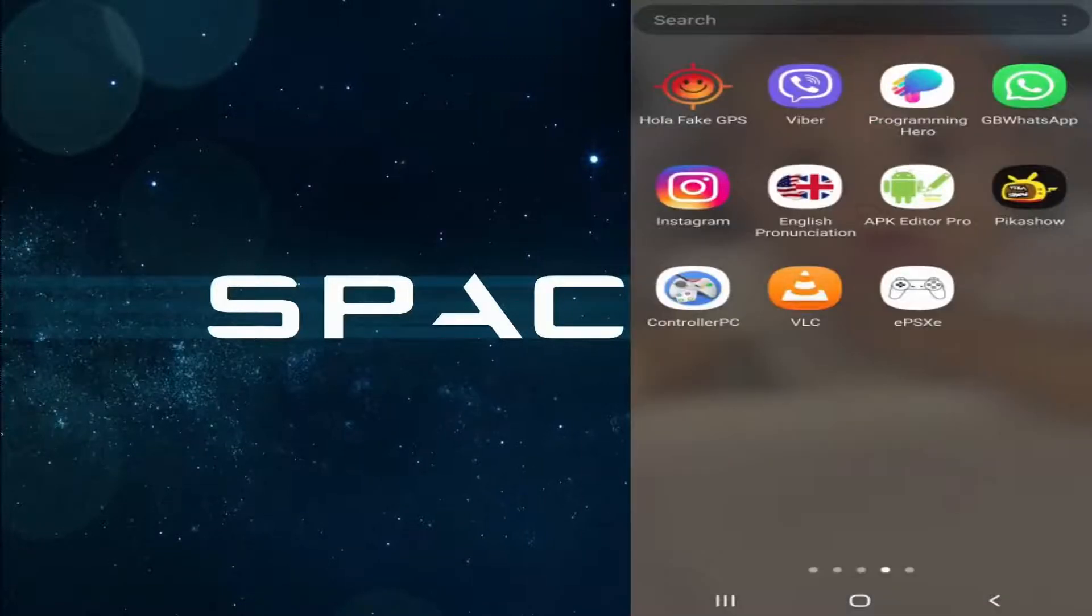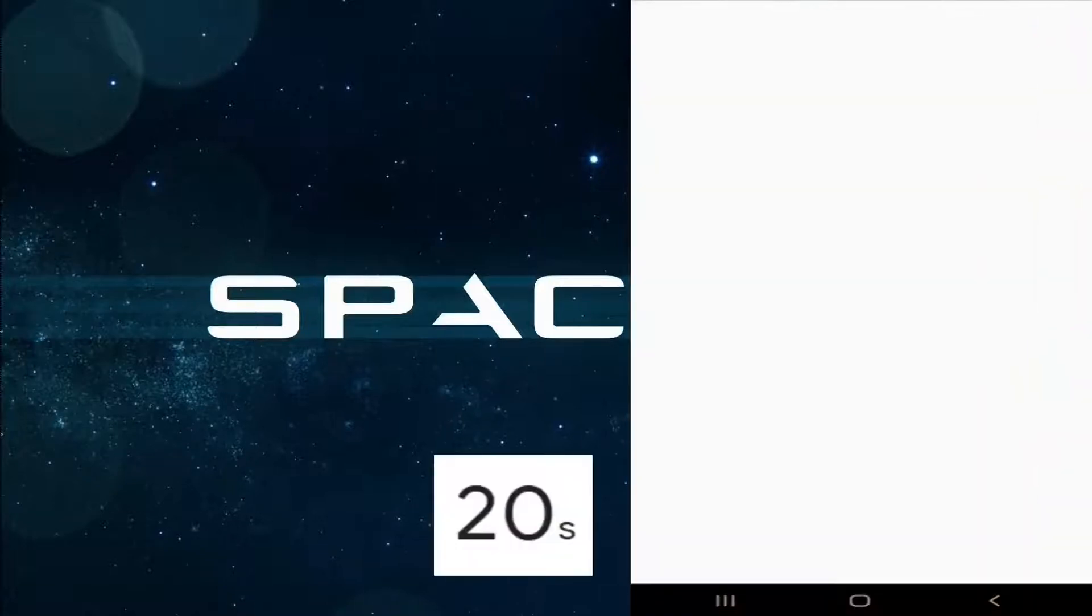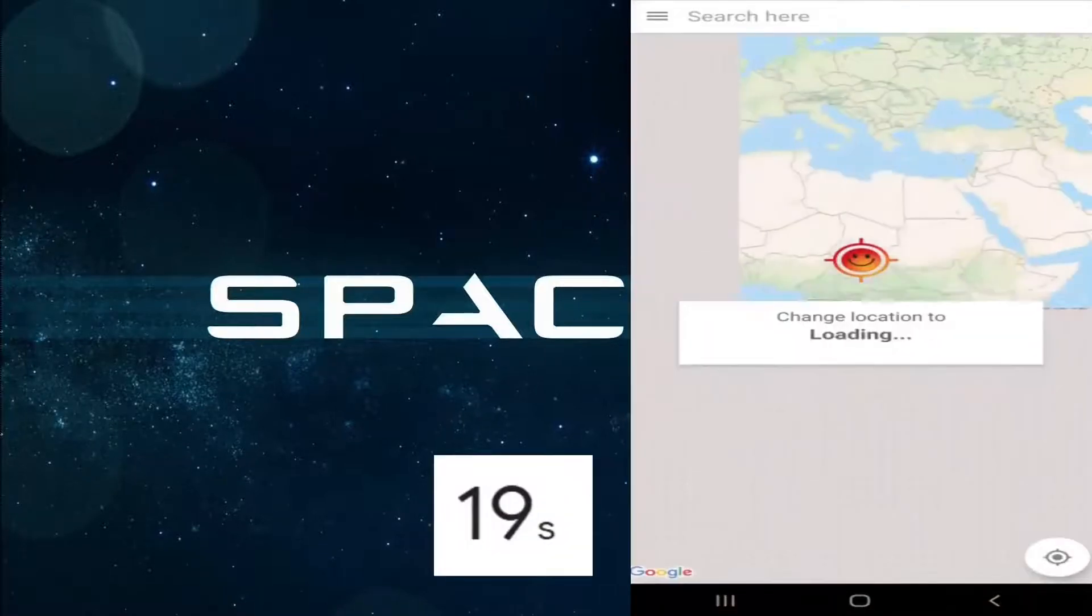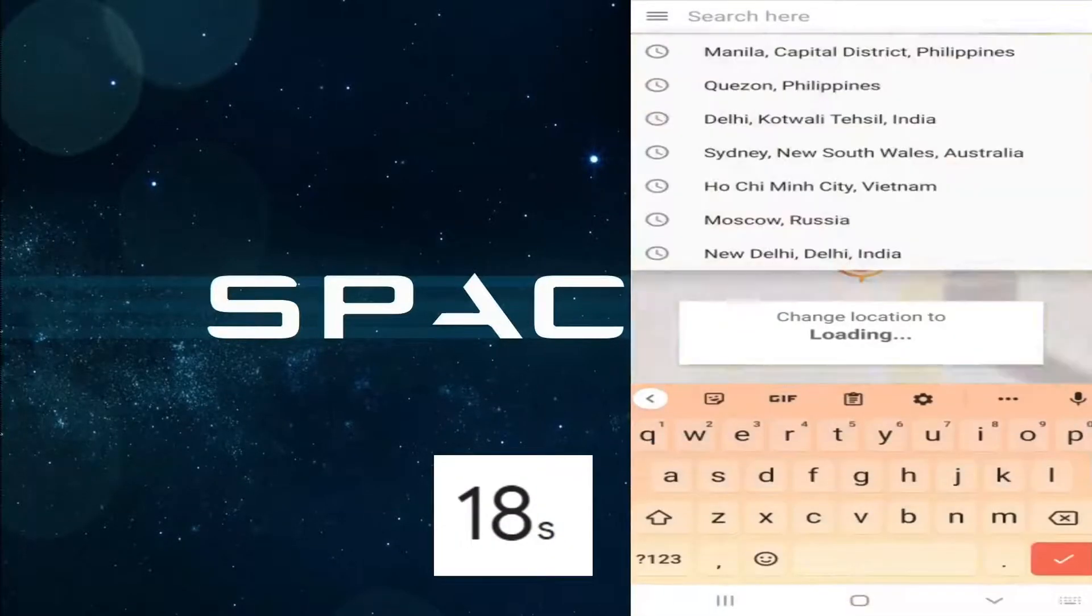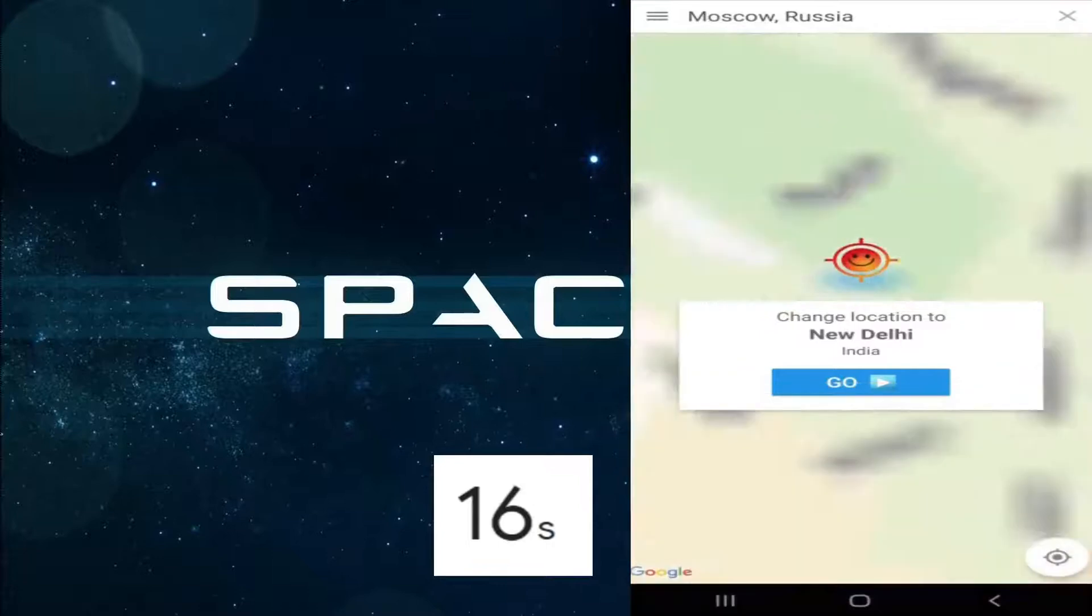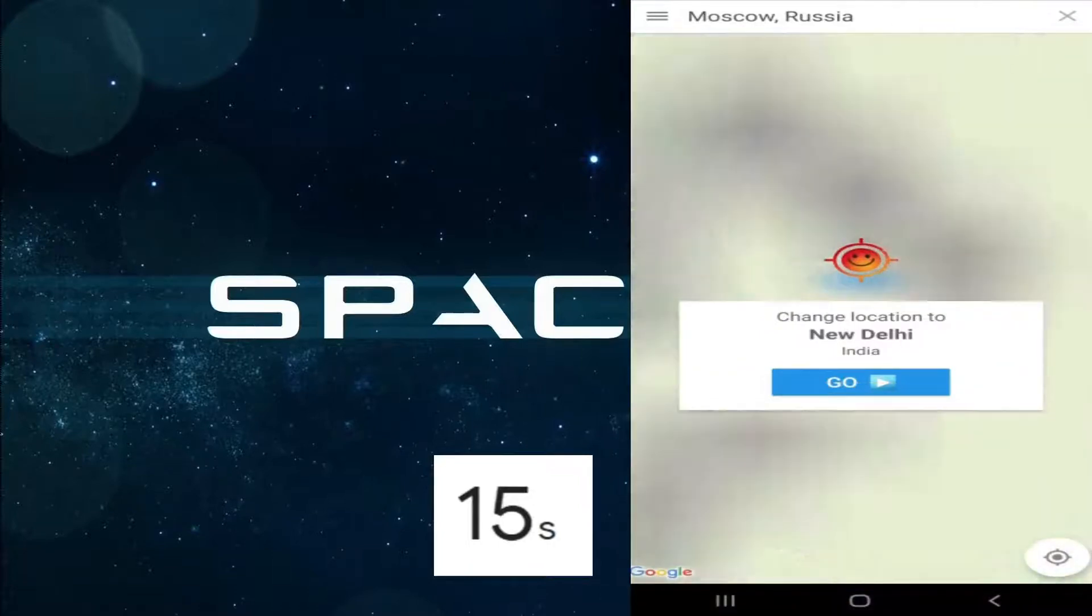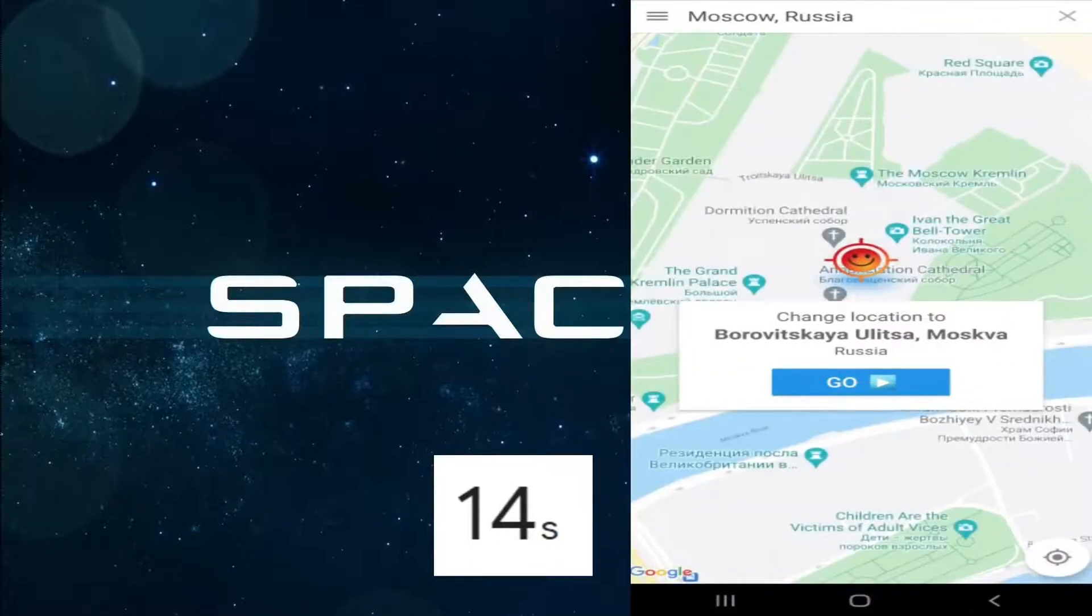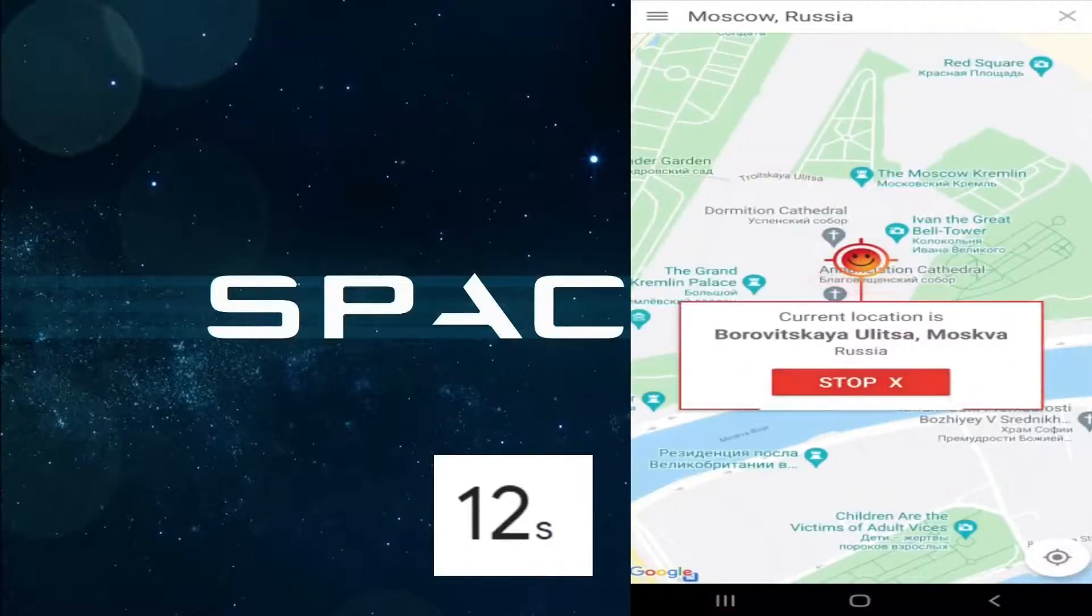Let's launch the Hola Fake GPS and then go to the search button. Now I'm going to search one place. Let's go to Moscow, Russia. Now let's press the Go button at the bottom.